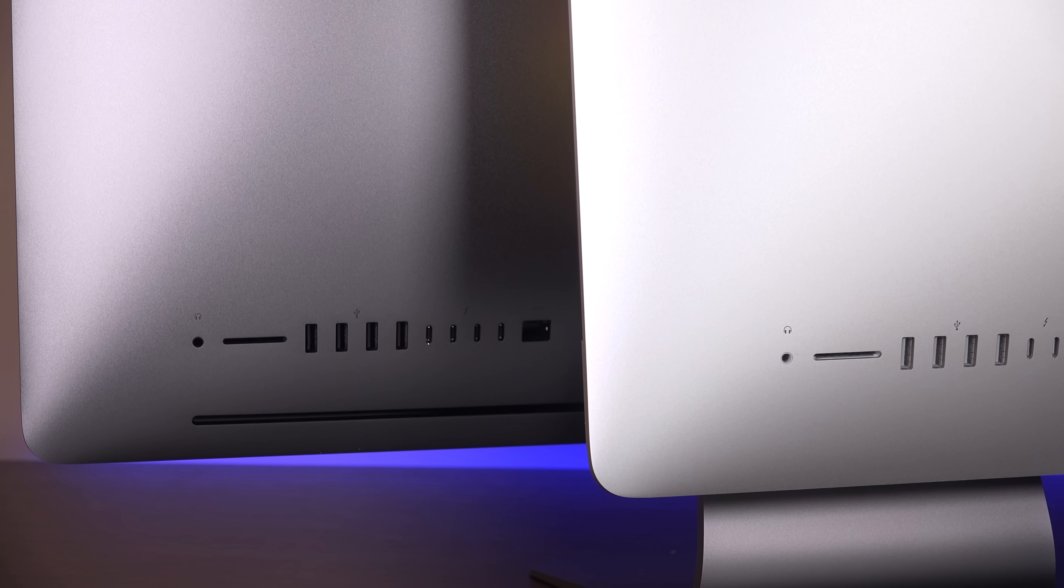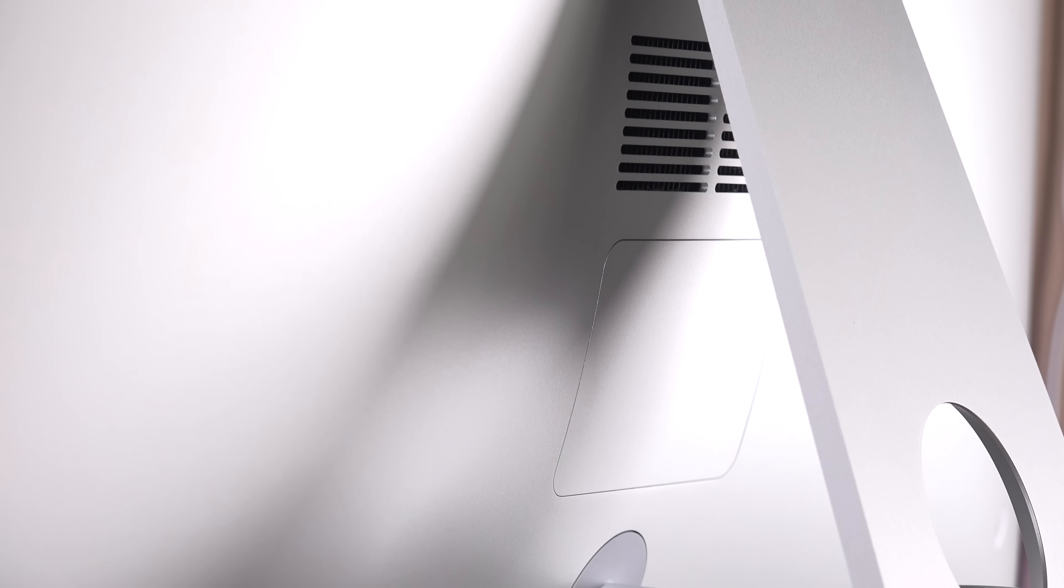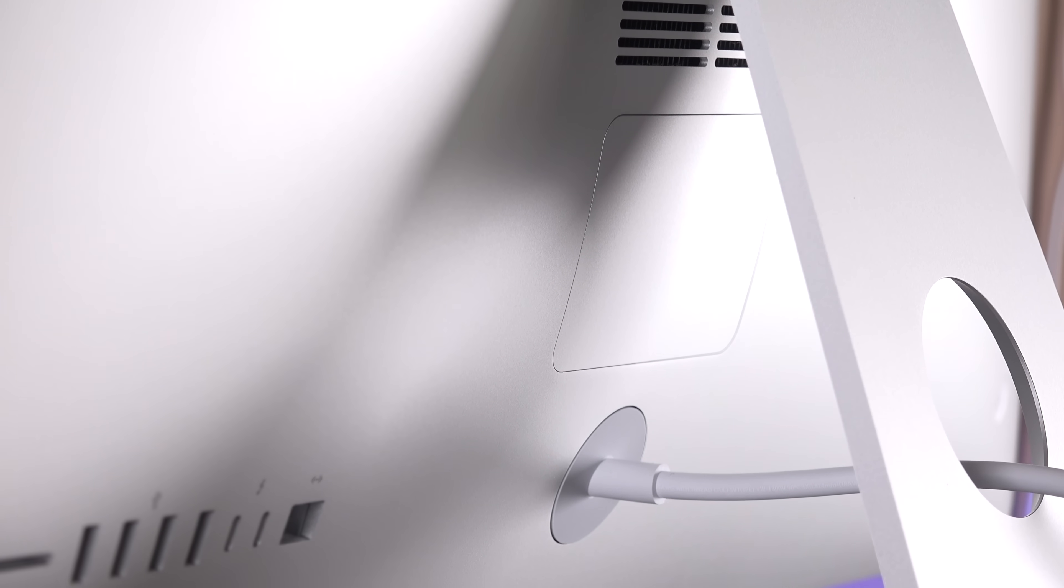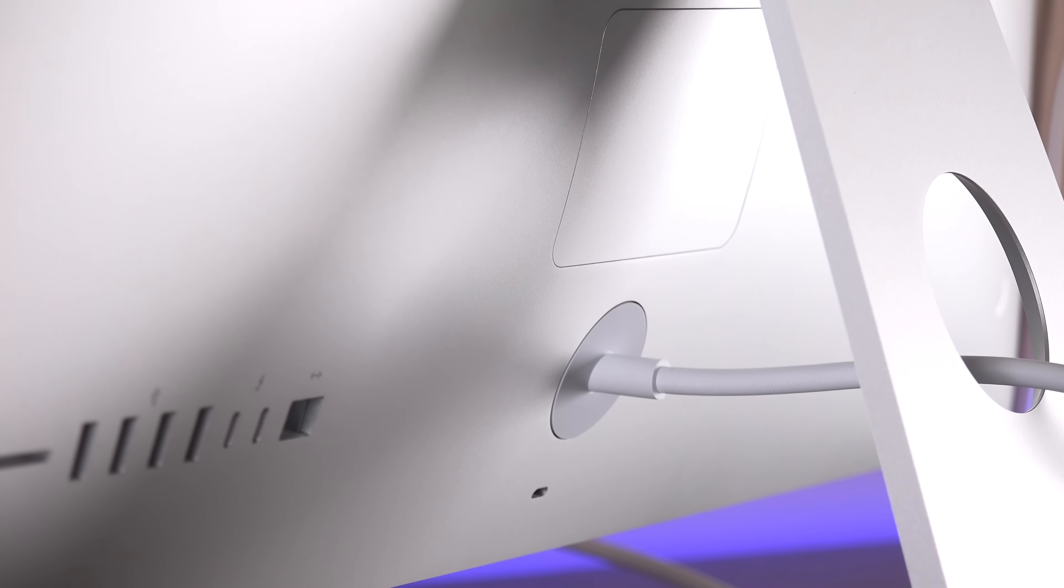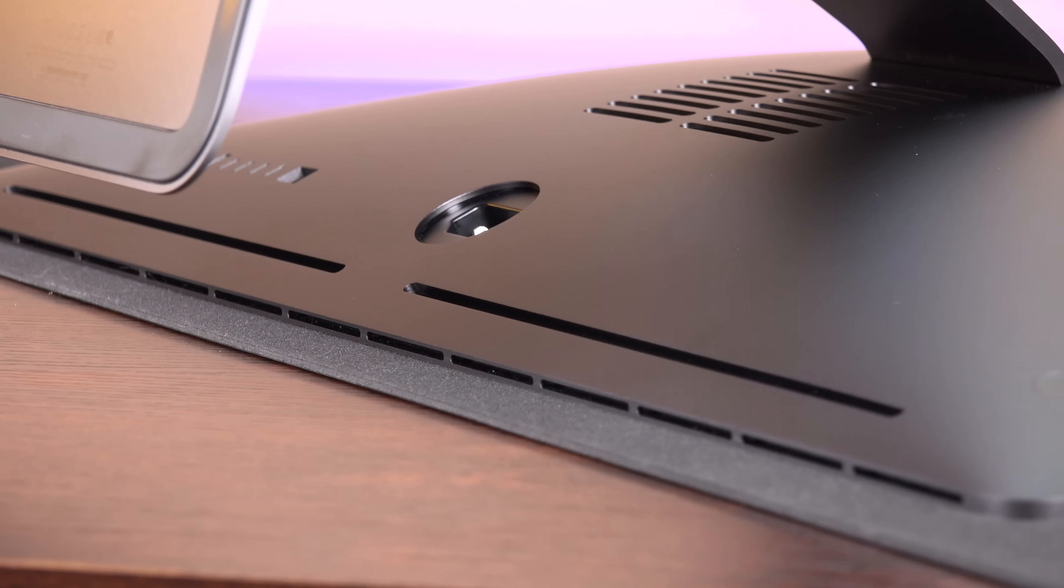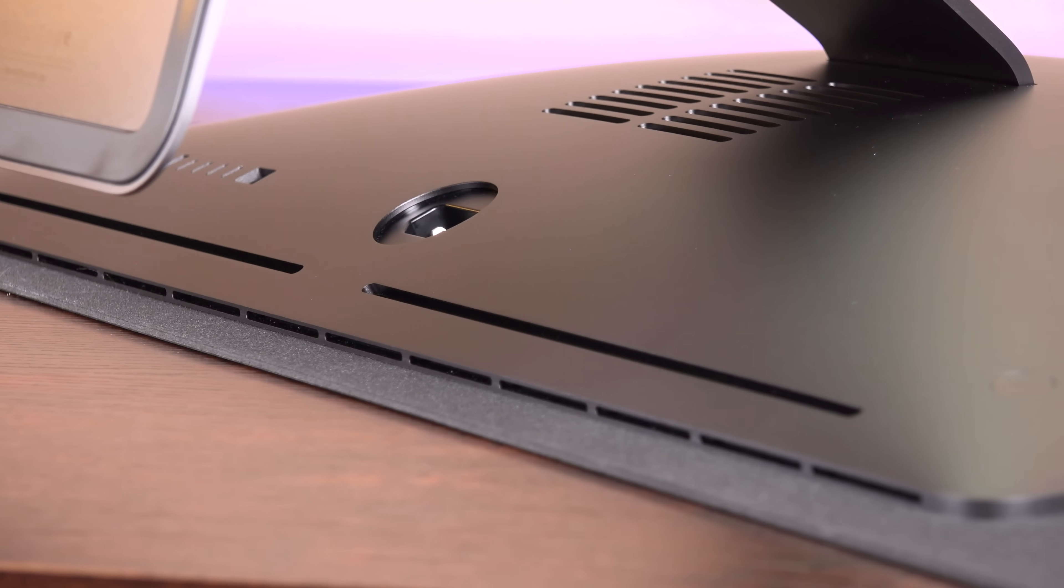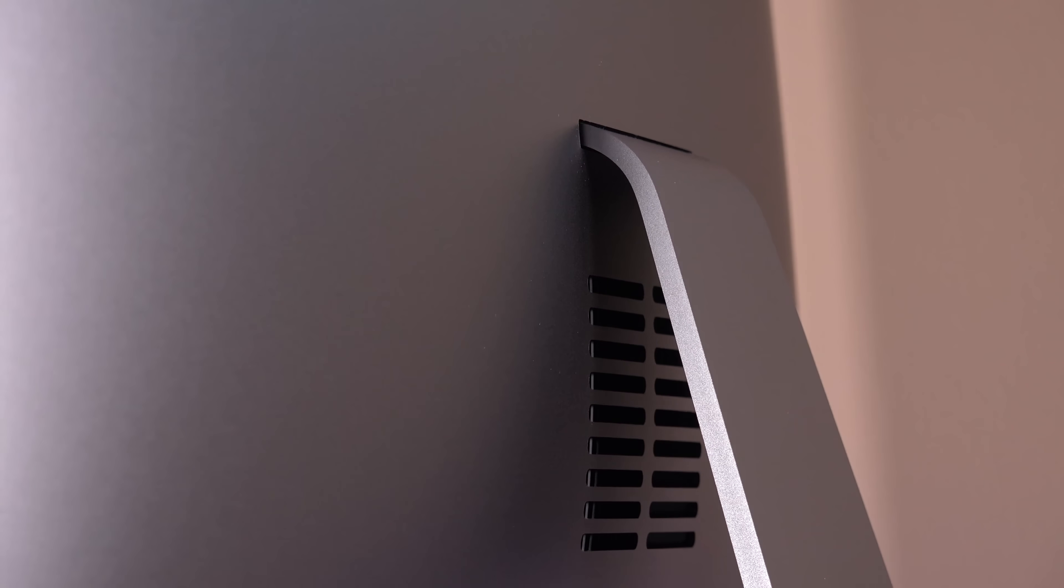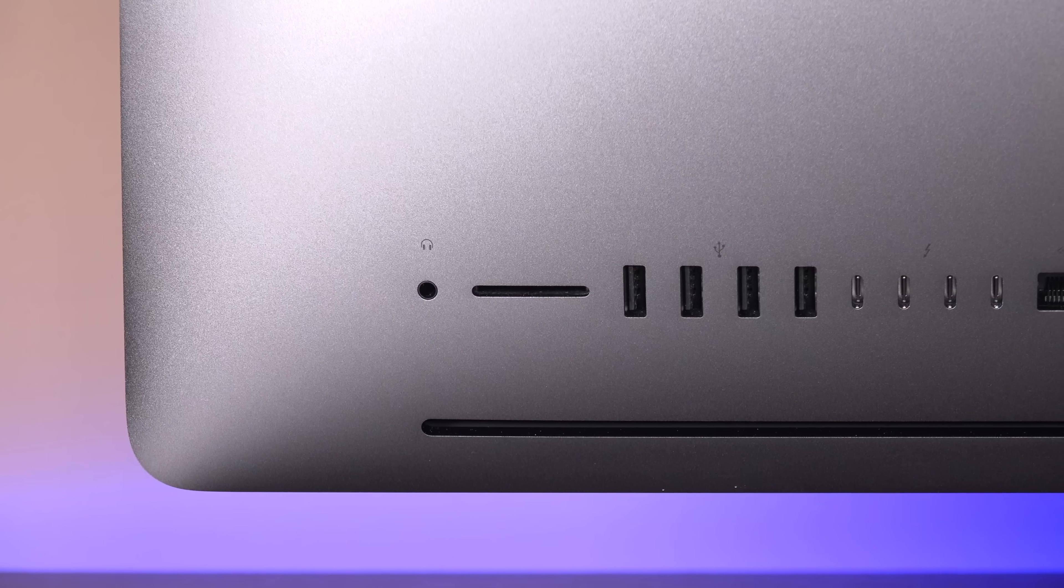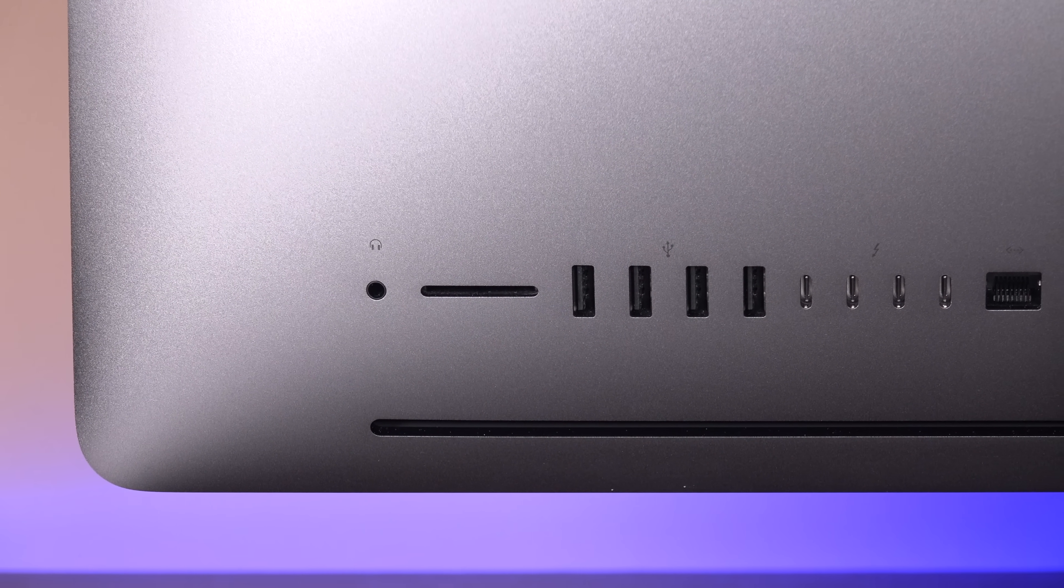This also means that the Kensington lock that was underneath the power port on the 5K iMac is not present on the iMac Pro. We still have that razor thin edge that bows out toward the center and meets the articulating hinge of the stand. The concave power button is in the same spot on the lower left side.